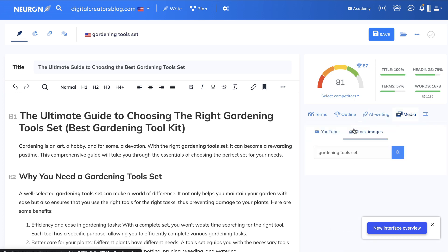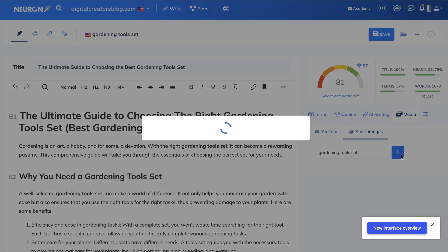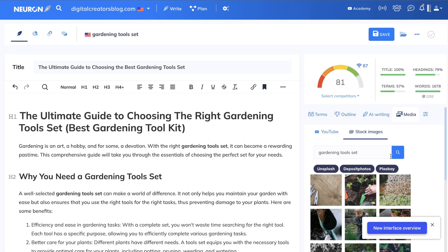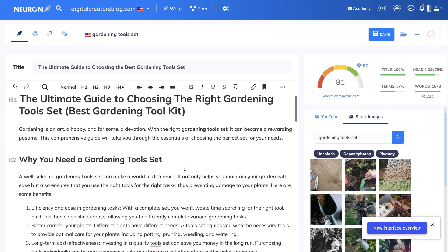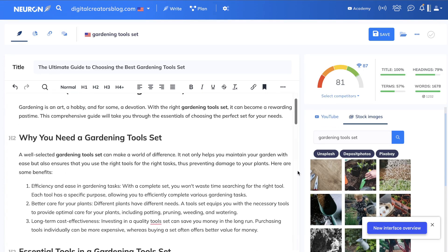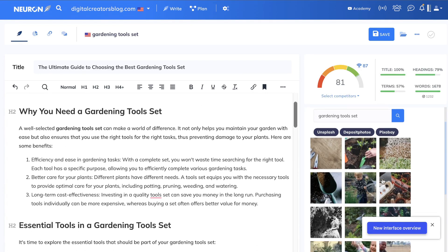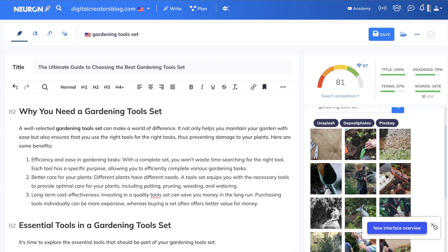Now you can also add some stock images on Neuron Writer. So you can head over to Media, Stock Images, click Search, and it'll search up your target keyword. And as you can see here, you have images already populated by Neuron Writer.